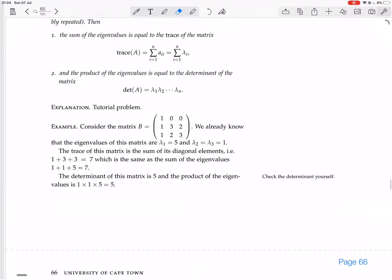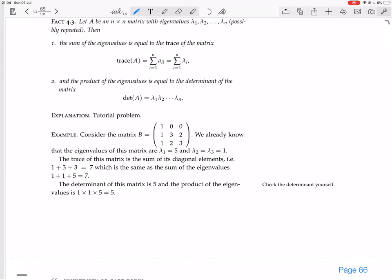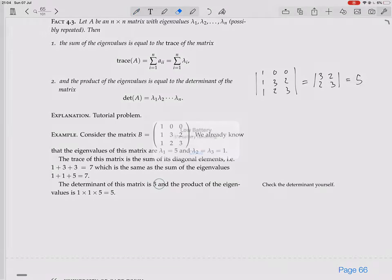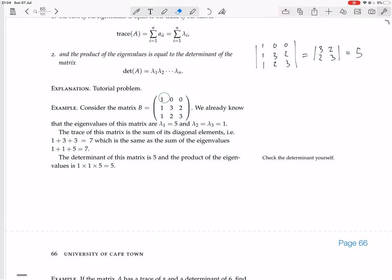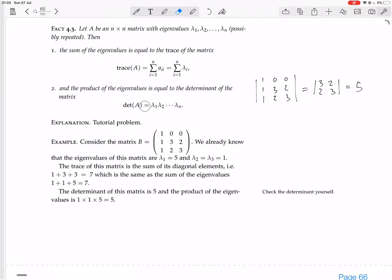The determinant of the matrix is 5 — let's verify. Expanding the determinant of this matrix along the first row, since the first row has a leading 1 and zeros, we get the determinant of the 2 by 2 submatrix: 3, 2, 2, 3. That's 9 minus 4, which is 5. So indeed the determinant is 5. The product of the eigenvalues is 5 times 1 times 1, which is also 5. Note: the product of the diagonal entries is not 5 here, but the theorem is about eigenvalues, not diagonal entries. The determinant equals the product of the eigenvalues.